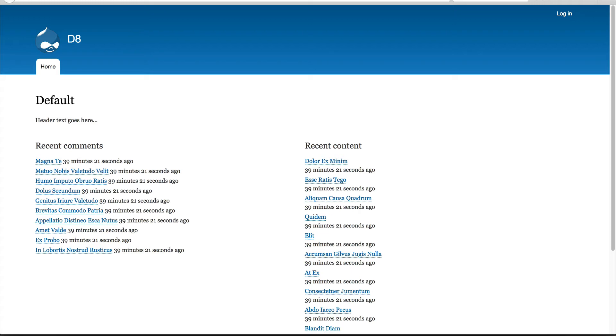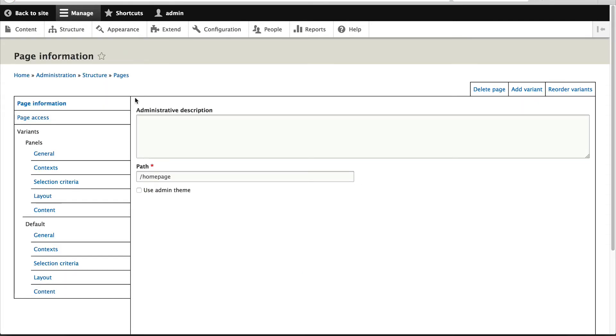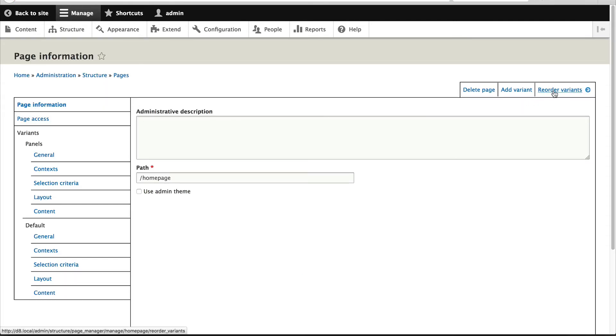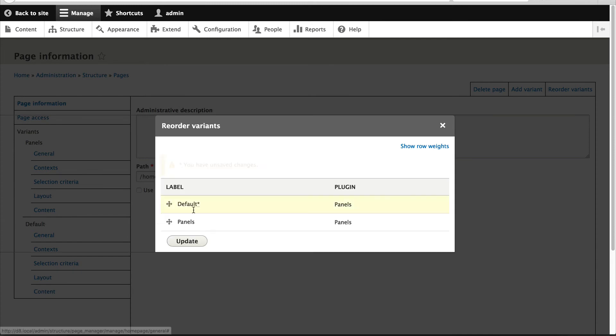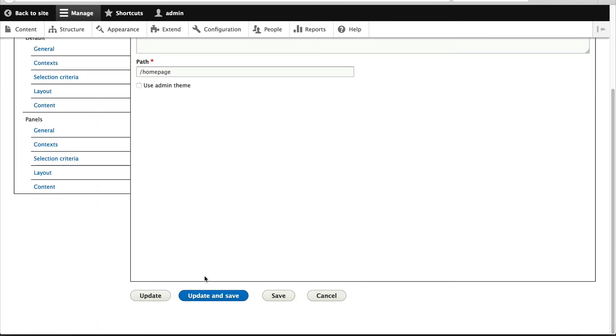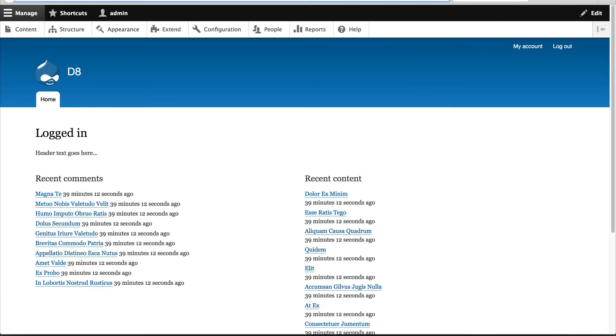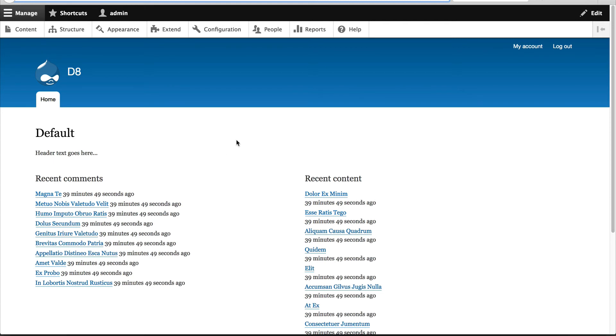Now, let's tweak the order just so I can show you what happens. If we go to Reorder Variants and move Default to the top and click on Save and Update. And we refresh, we'll see the Default variant.